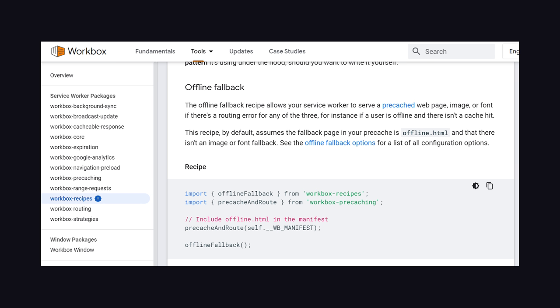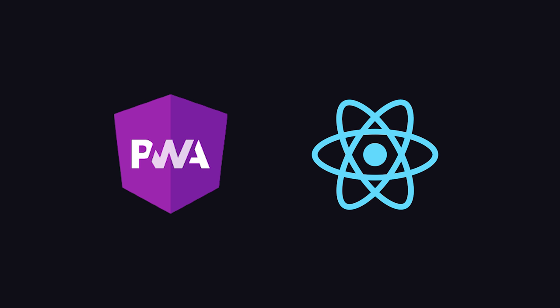Workbox is awesome, but there are other libraries out there as well. If you use a framework like Angular, it has a service worker module built into it. And when you use the Create React app tool, it automatically generates a service worker for you.